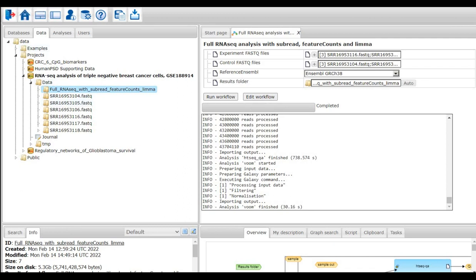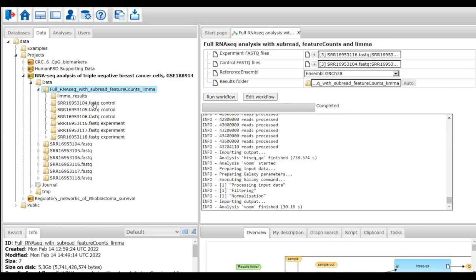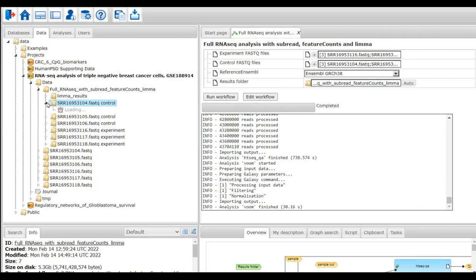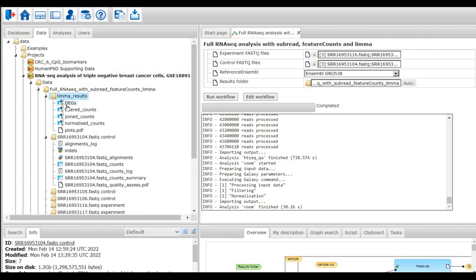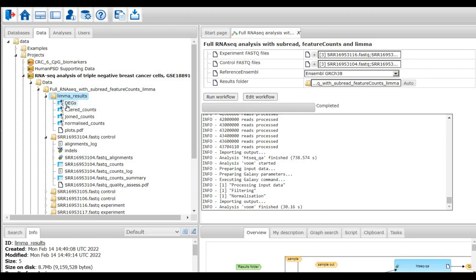As we can see here, the output folder is generated and there are a lot of output files within the output folder. They include the alignment files, the count summary, count log, and the list of differentially expressed genes. Now I'll take a break. To make a short summary of this part, I defined the dataset for analysis, uploaded FASTAQ files, and started a pre-existing workflow to calculate log fold change and p-value. In the next part, I will discuss about the output files in detail.